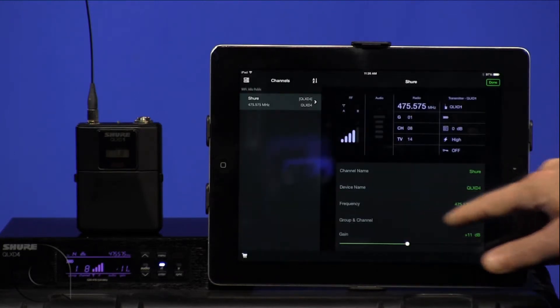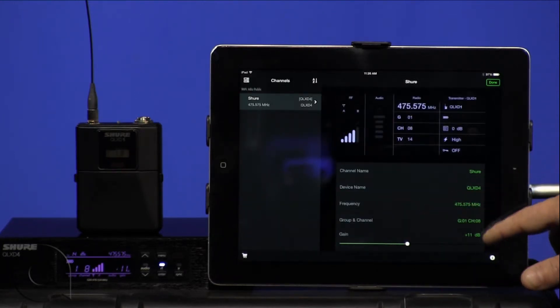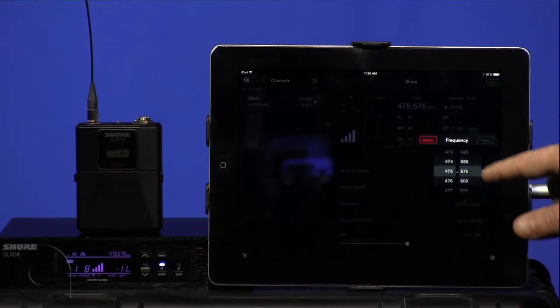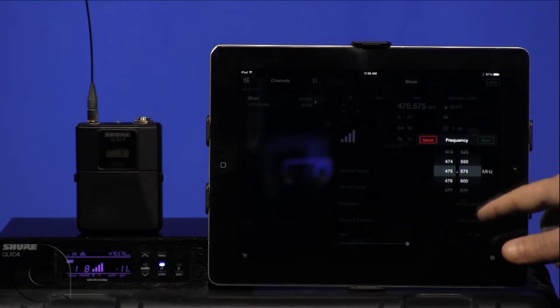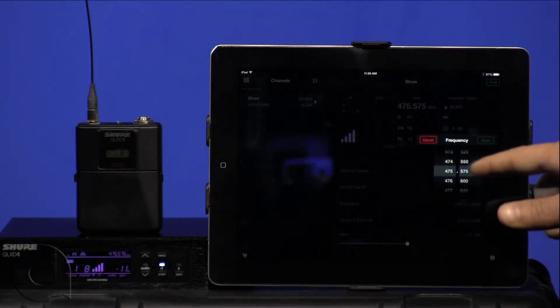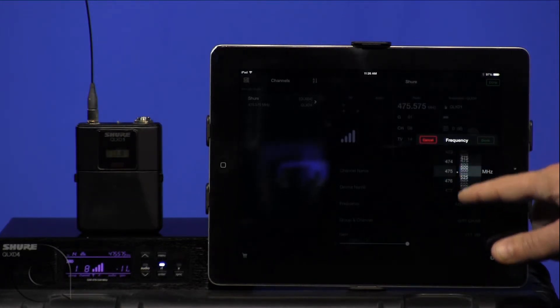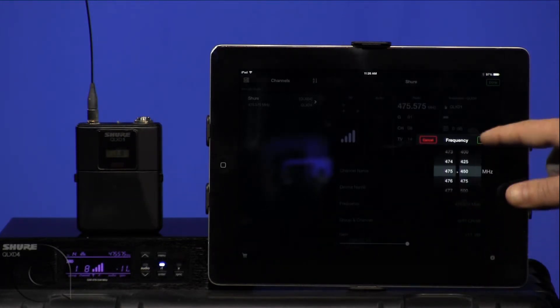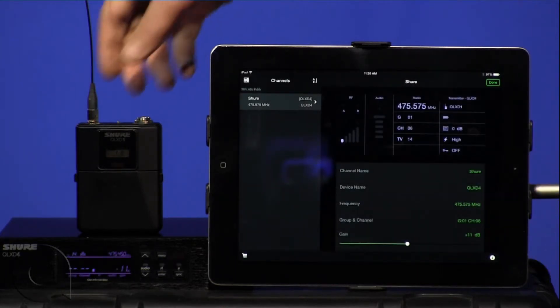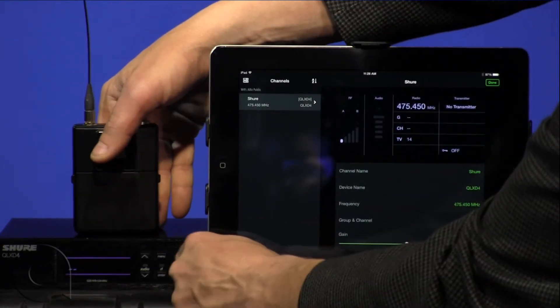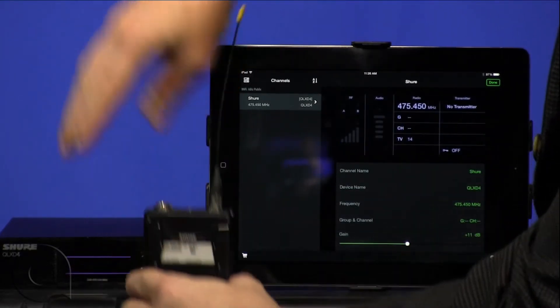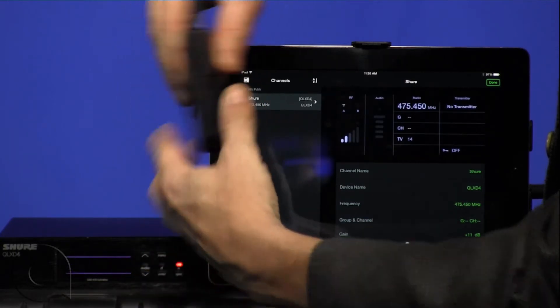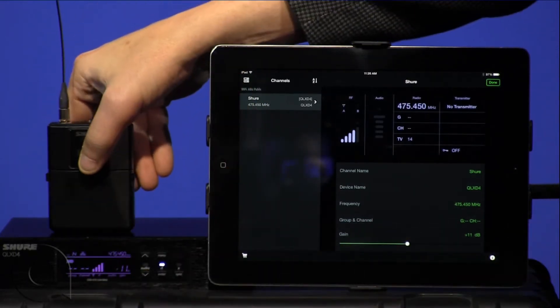frequency, but remembering that once you change the frequency, for example, we go up to .450, we will have to manually re-sync the transmitter at the receiver end.